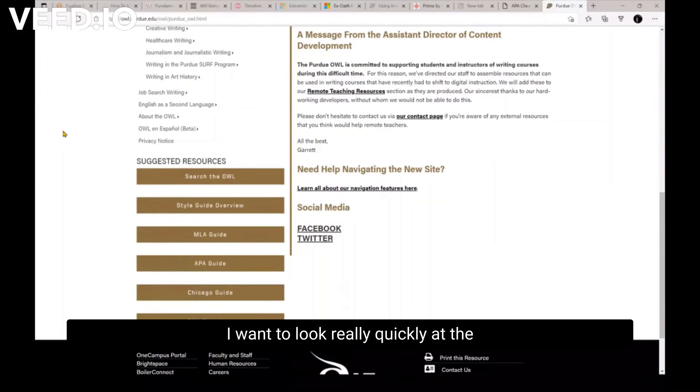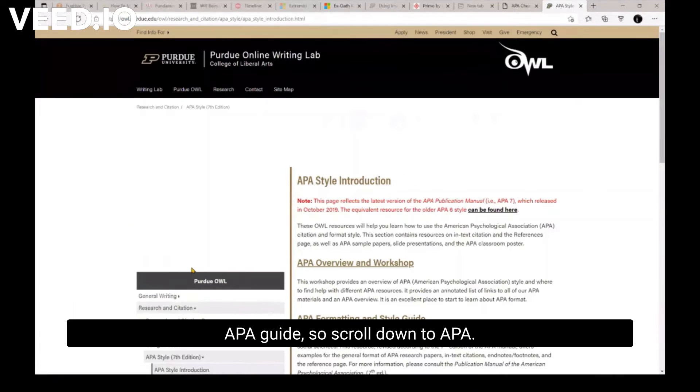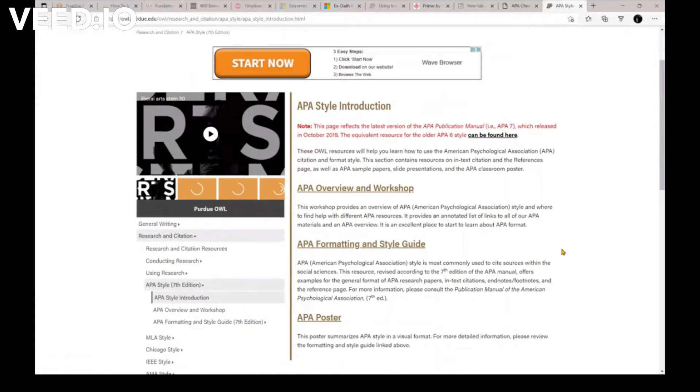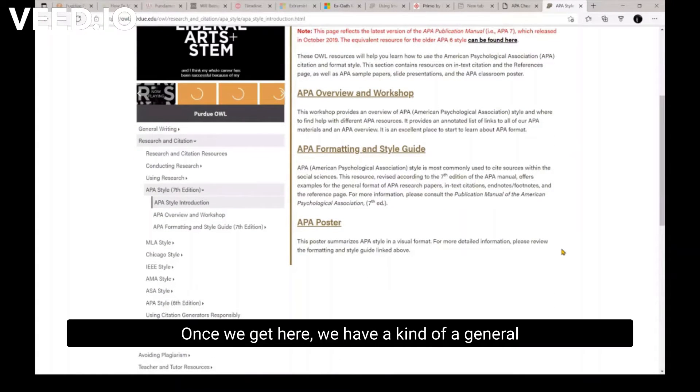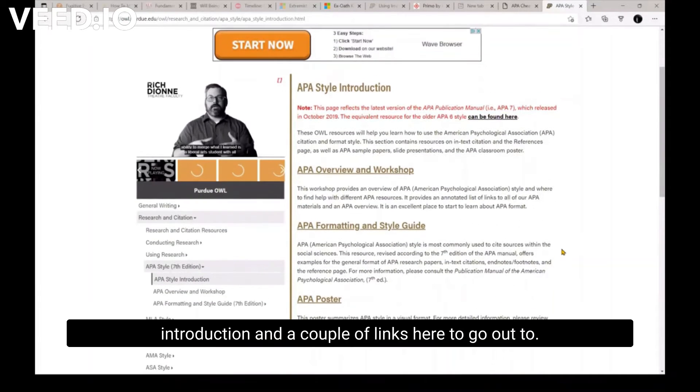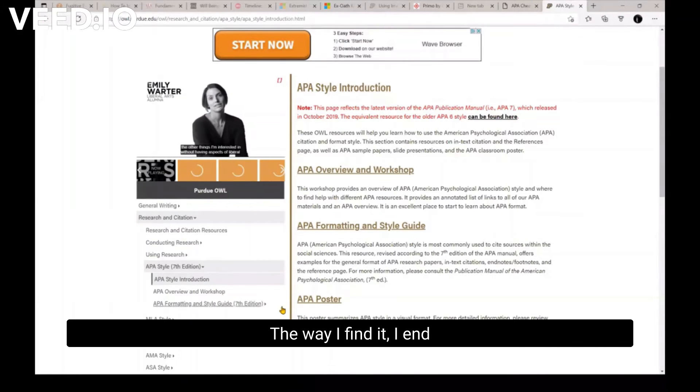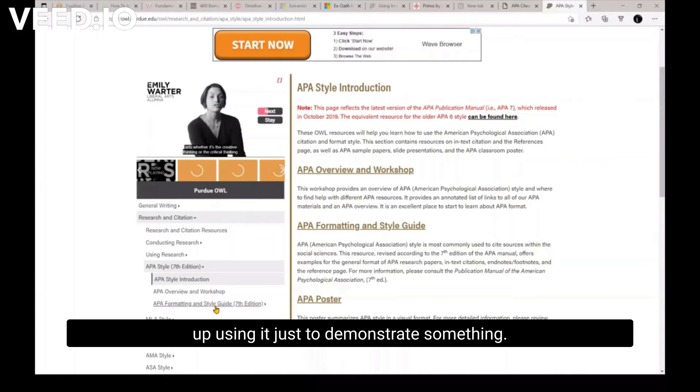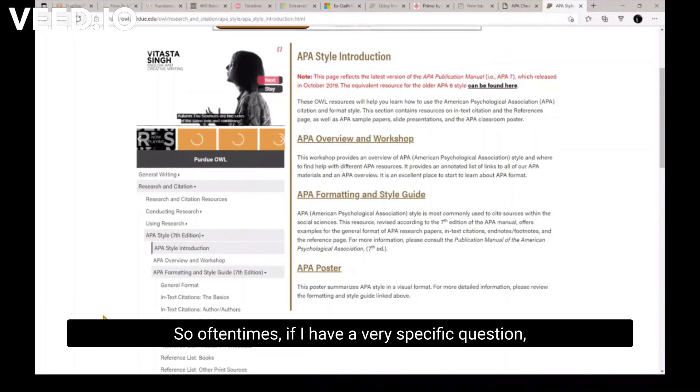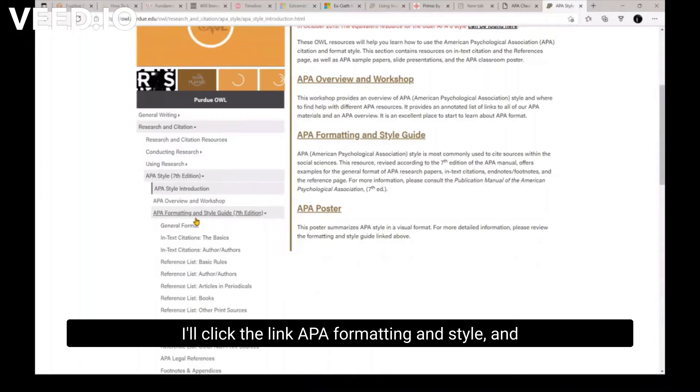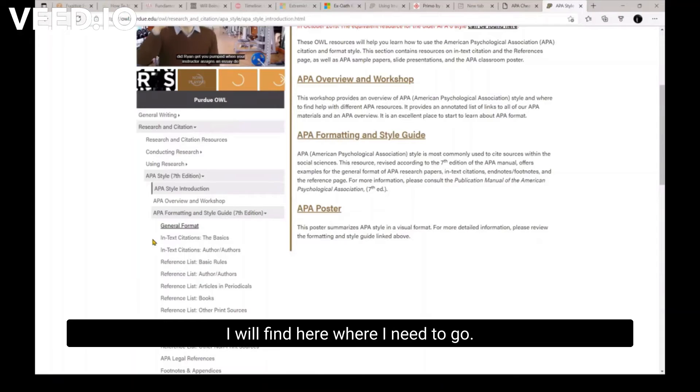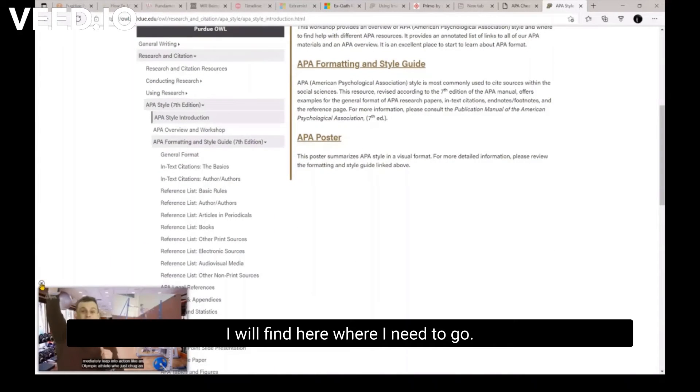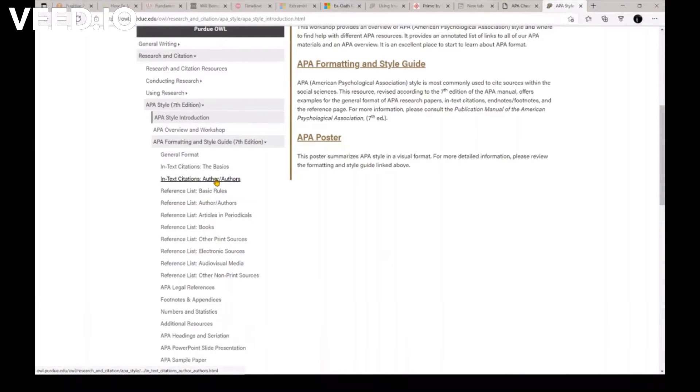I want to look really quickly at the APA guide, so let's scroll down to APA. Okay. So once we get here, all right, so we have a kind of a general introduction and a couple of links here. The way I find it, I end up using it just to demonstrate something. So oftentimes if I have a very specific question, I'll click the link, APA formatting and style guide. And I will find here where I need to go. So in-text citations, the basics, and then the breakdowns, variations of authors.